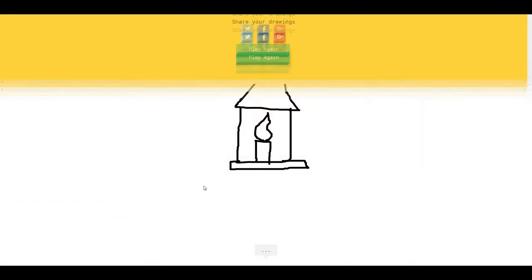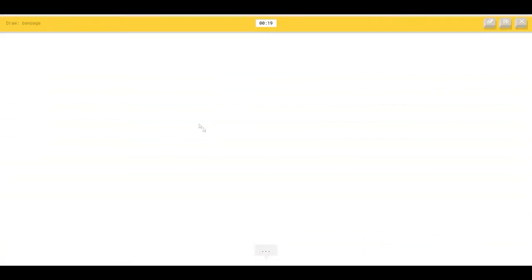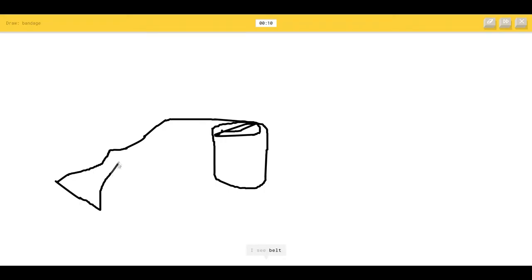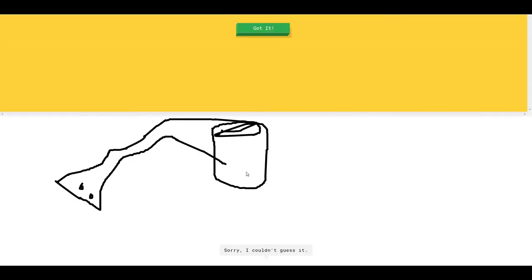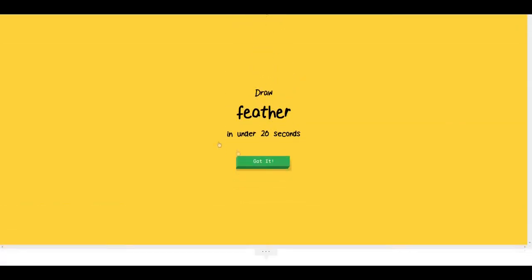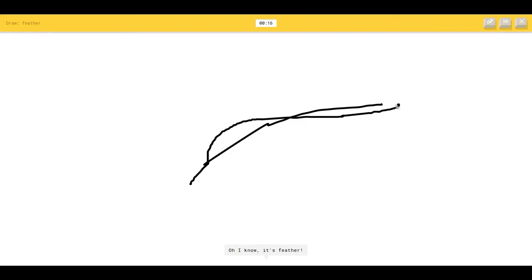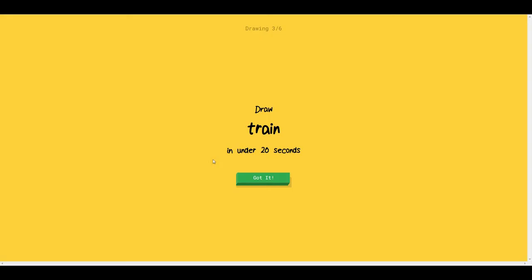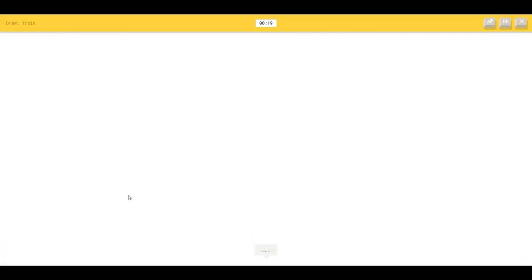Play again. Bandage. How the hell do you draw bandage? The AI sees cloud, pond, street light, paint can, belt, drums, hockey. I don't call that bandage. It's like a roll of bandage. I see trombone or raccoon. Now he says eyes. I have no idea how to draw bandage. I know feather. The AI sees line so I know it's feather. What? I draw two lines and you get it.